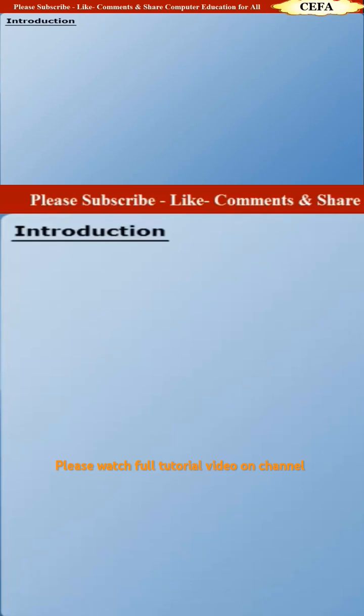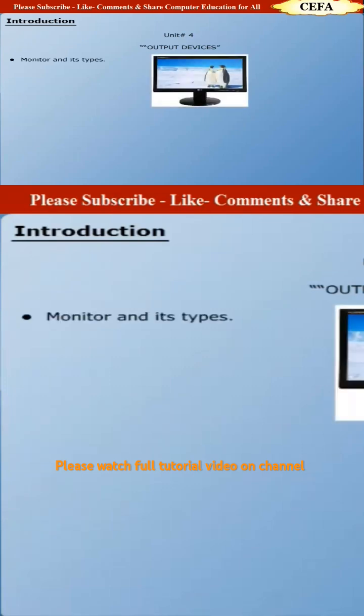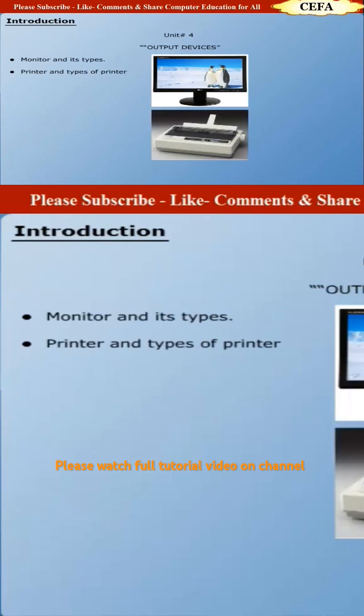You will learn about output devices. This is an important lesson of your course book. This program comprises Unit 4: Output Devices. After going through this unit, you will be able to have knowledge about monitor and its types,